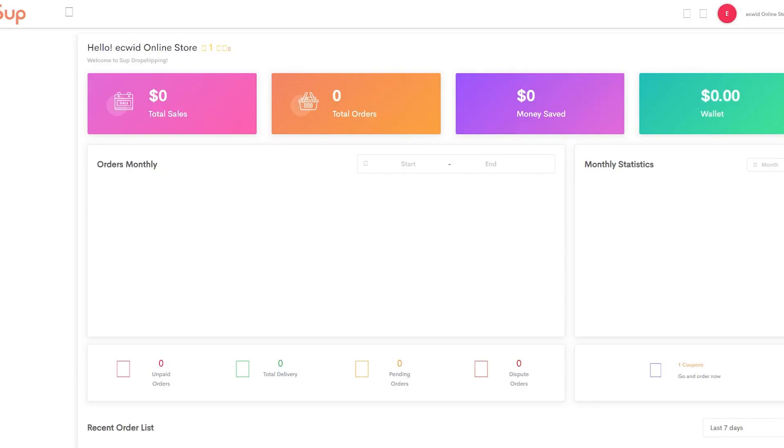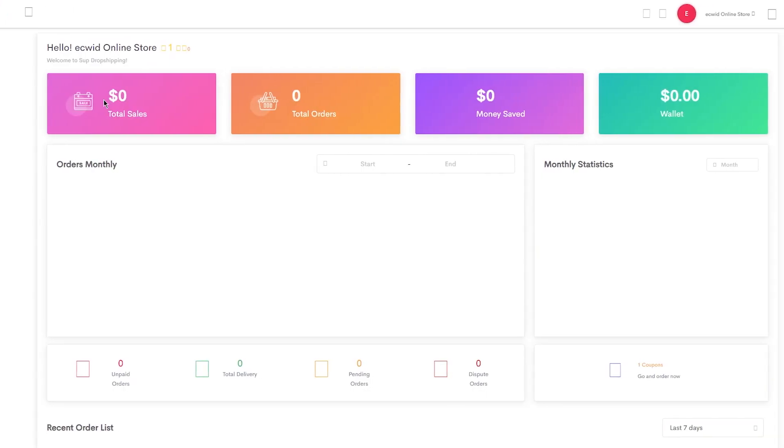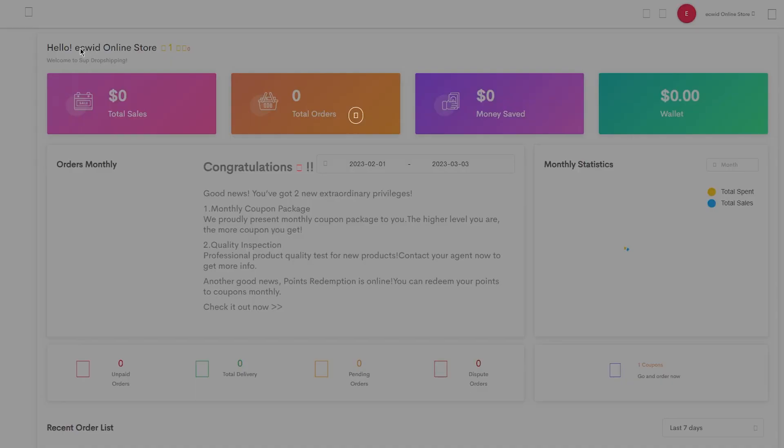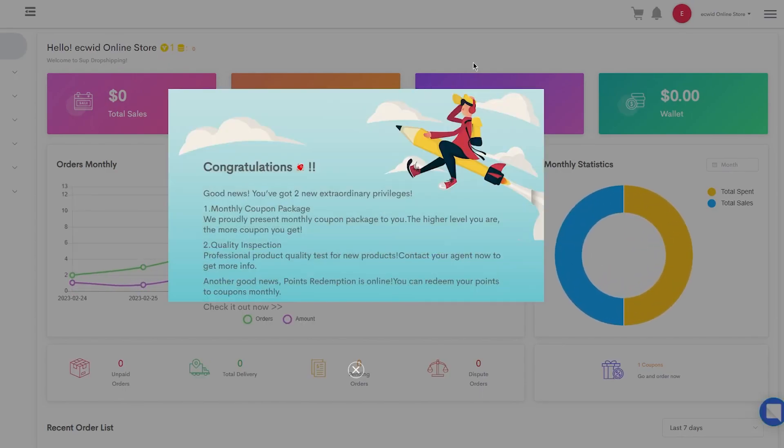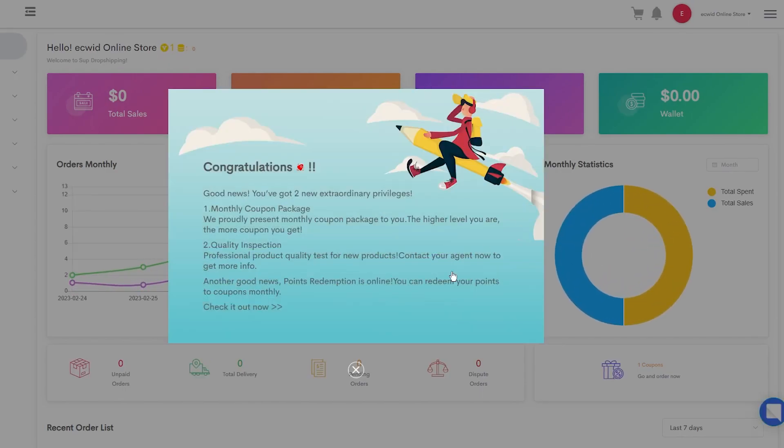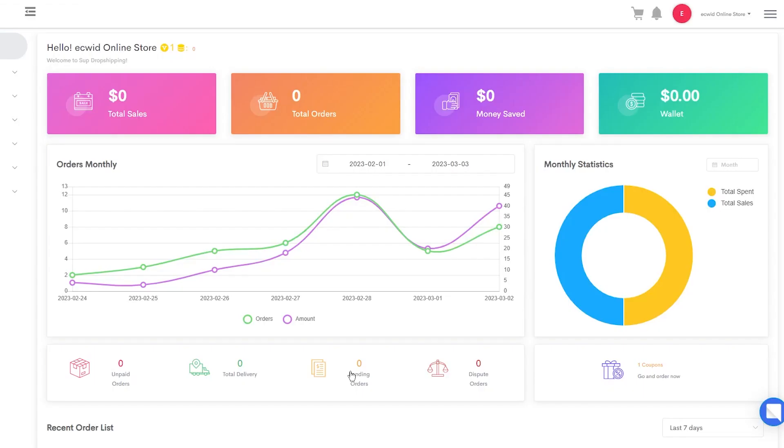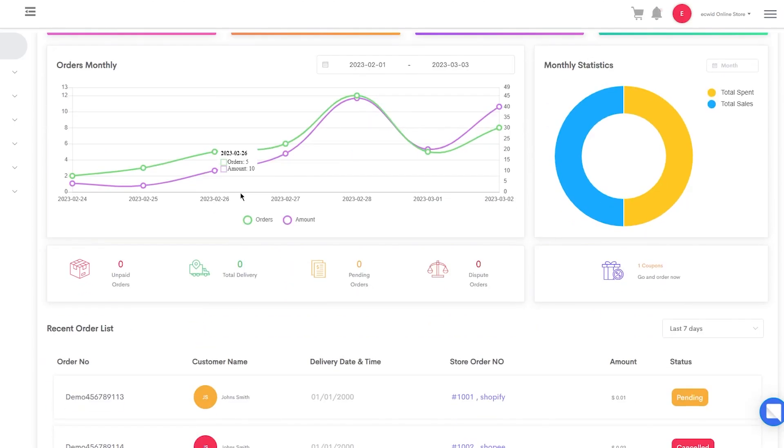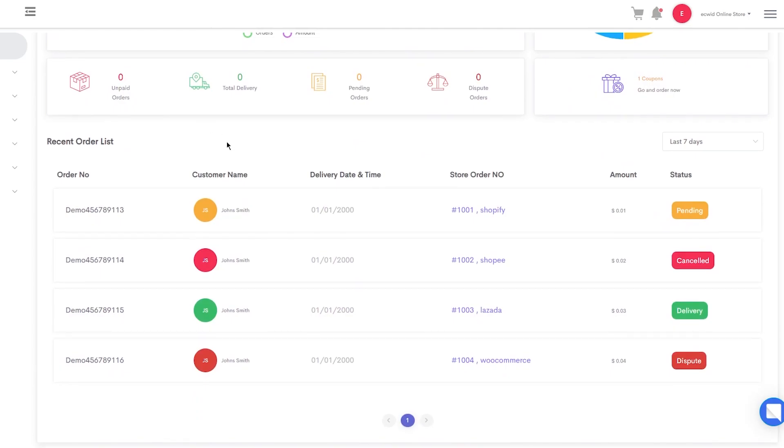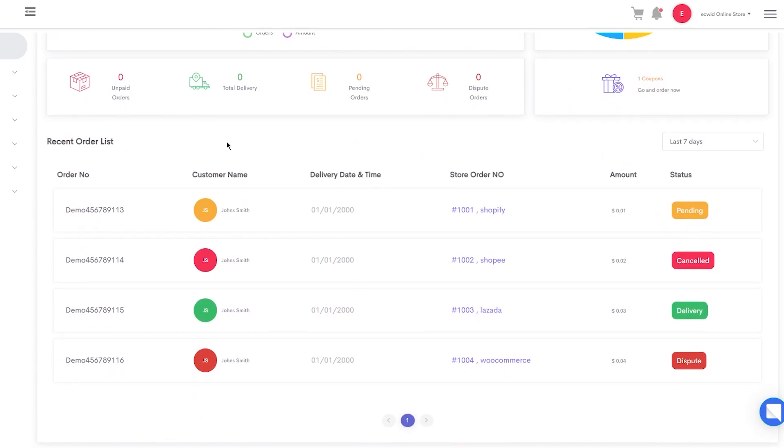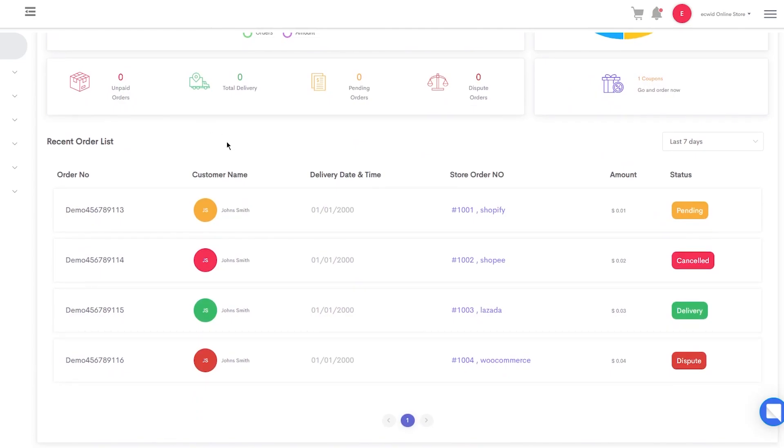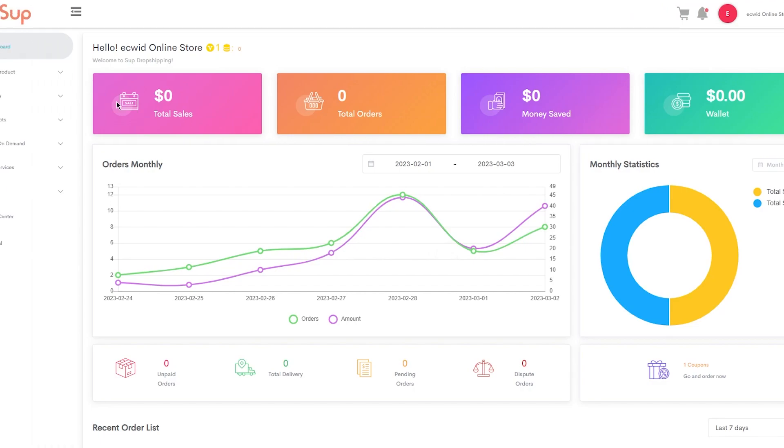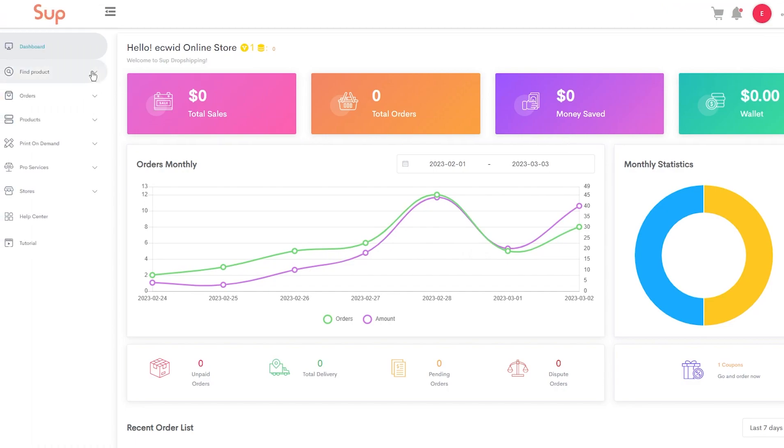Now what's going to happen is it's going to integrate SUB dropshipping with your Ecwid account. And it's going to be pretty quick. It's not going to take a lot of time because it was just redirected from your Ecwid. Now here you are—Hello Ecwid online store. You can see you have your total orders and more stuff like that. What I like about SUB is it also gives you all these details and analysis of monthly orders and stuff. It's pretty good stuff.